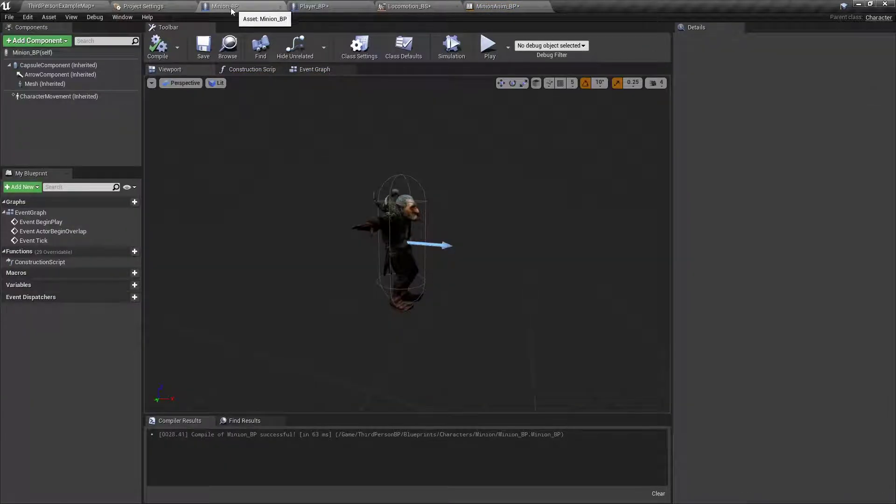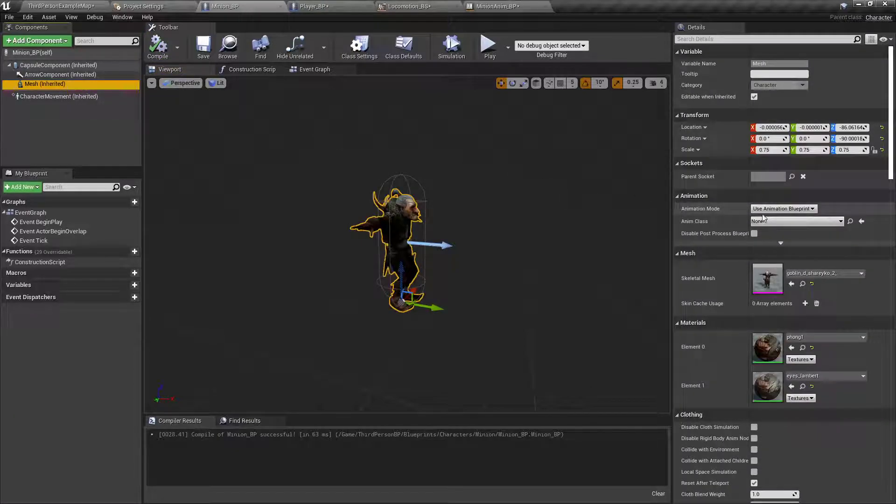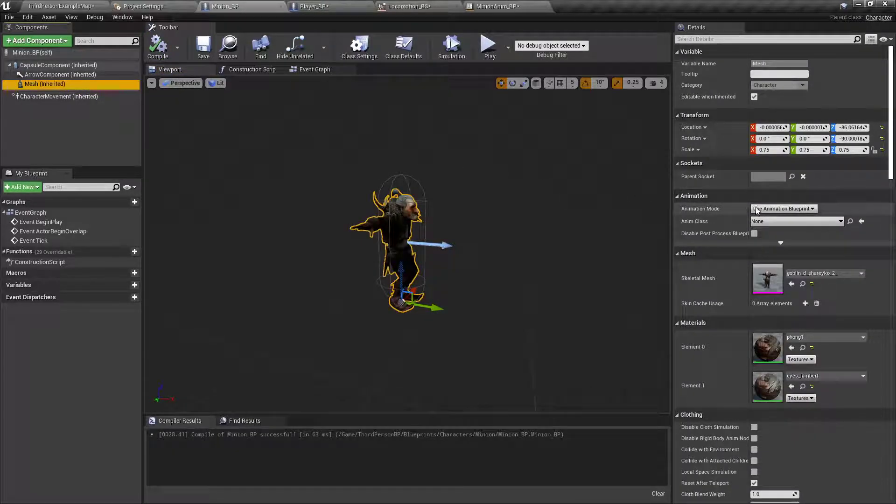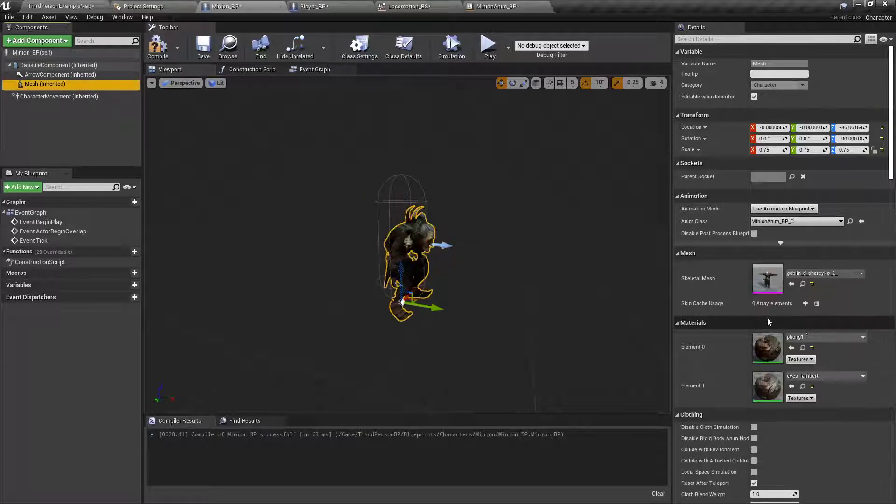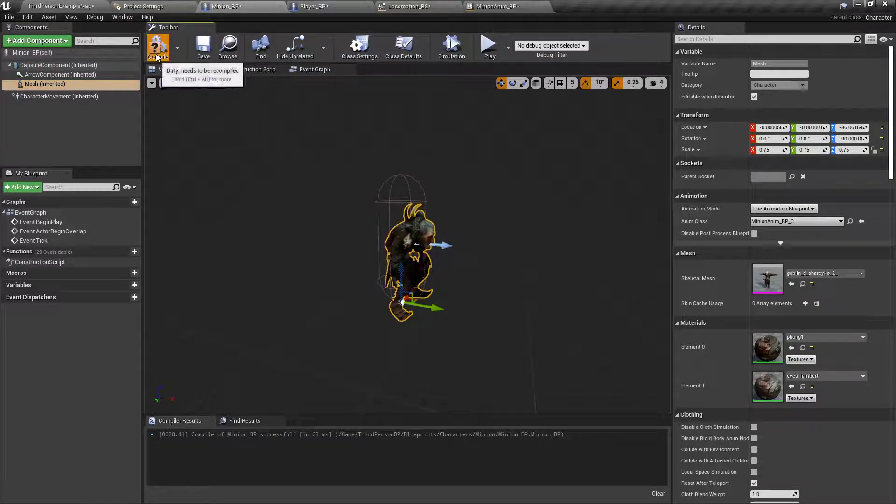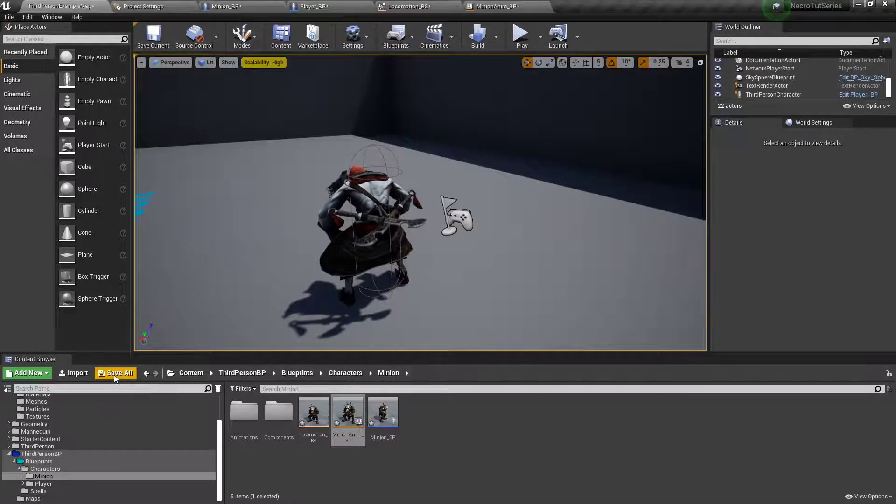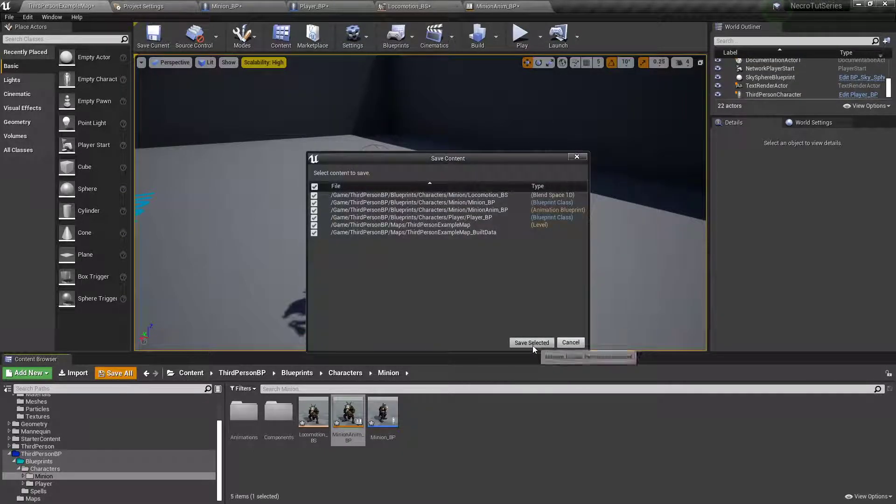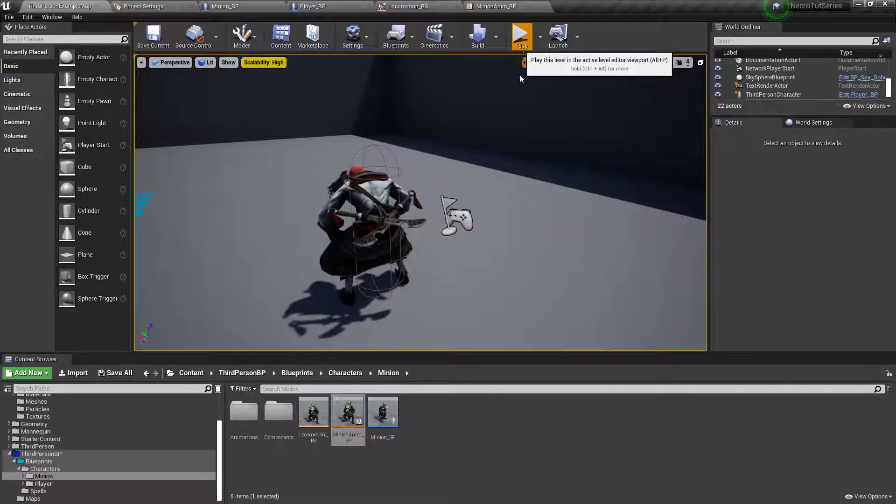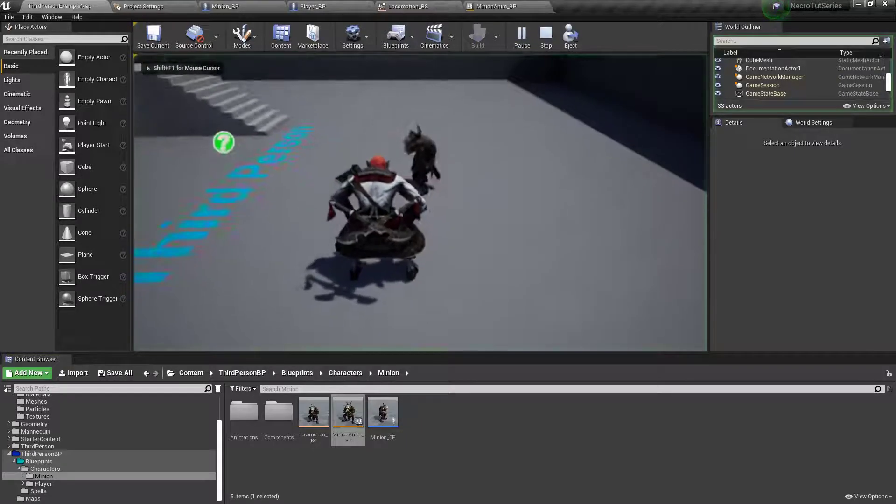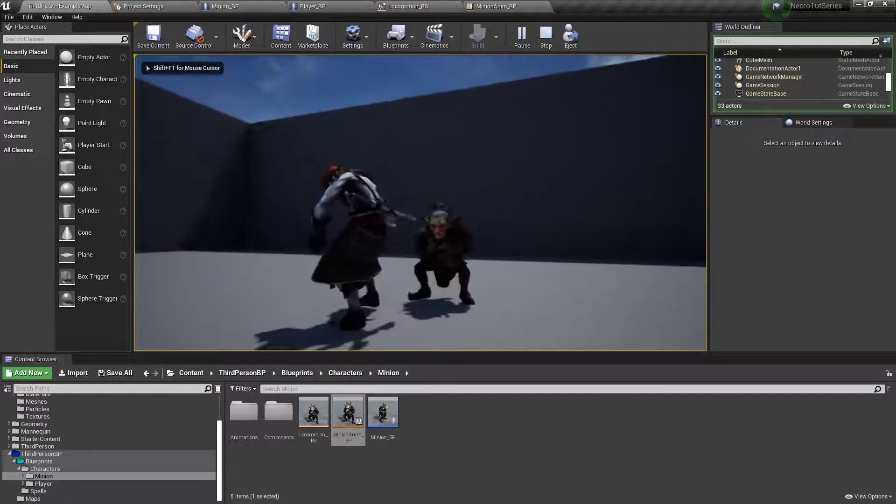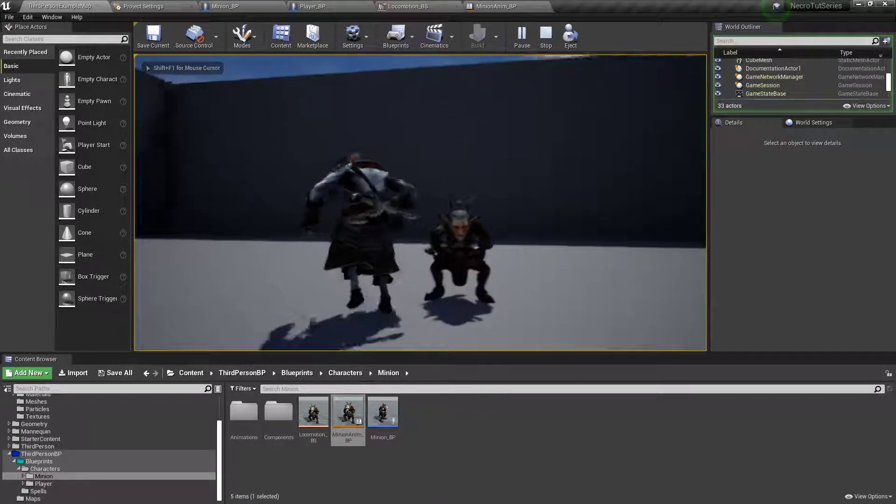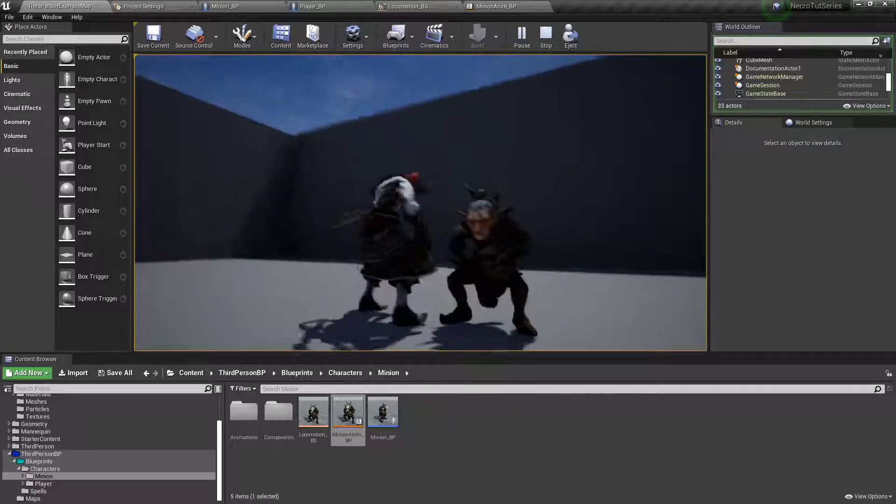So then we'll go into the minion blueprint, go to the mesh, under the anim class, for the animation, the blueprint we want to use is the one we just set up, the minion anim BP. So that now he is breathing. So we'll save real quick. So now when you summon him in, look at him, he's a breathing boy. Doing all that breathing stuff.